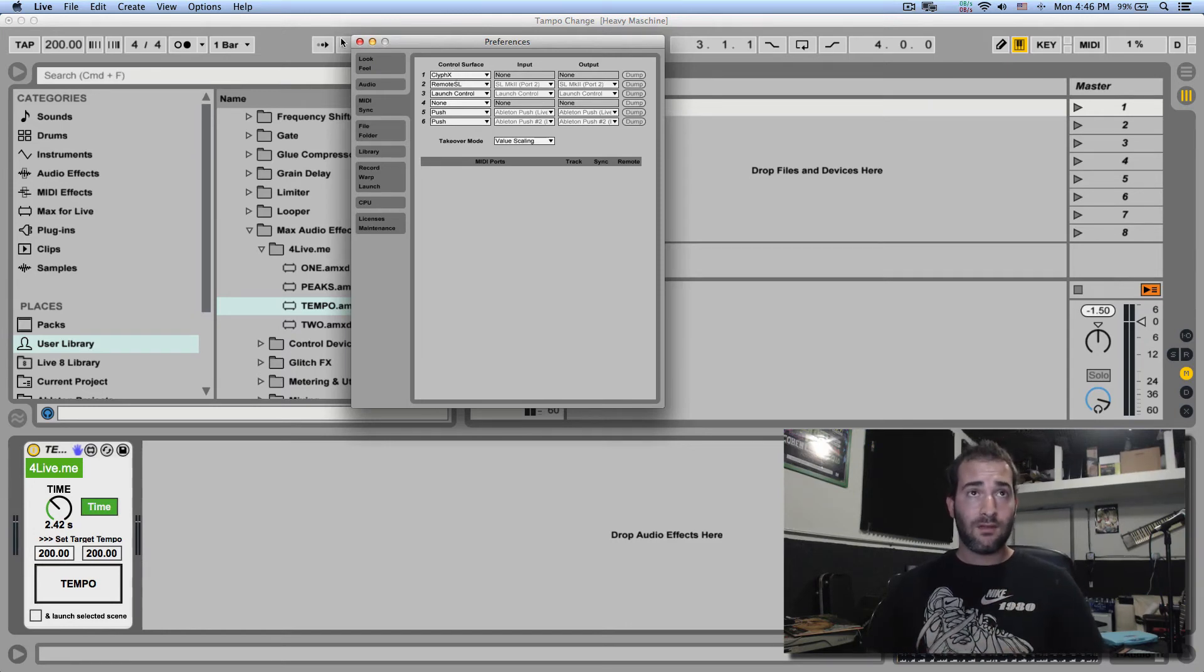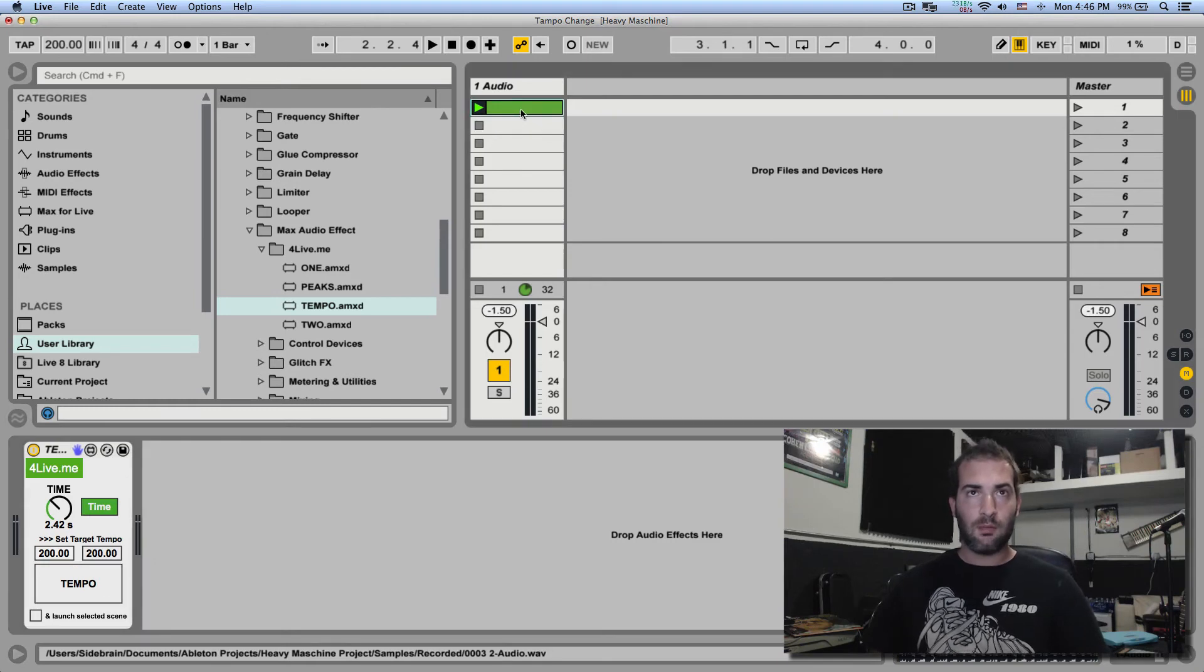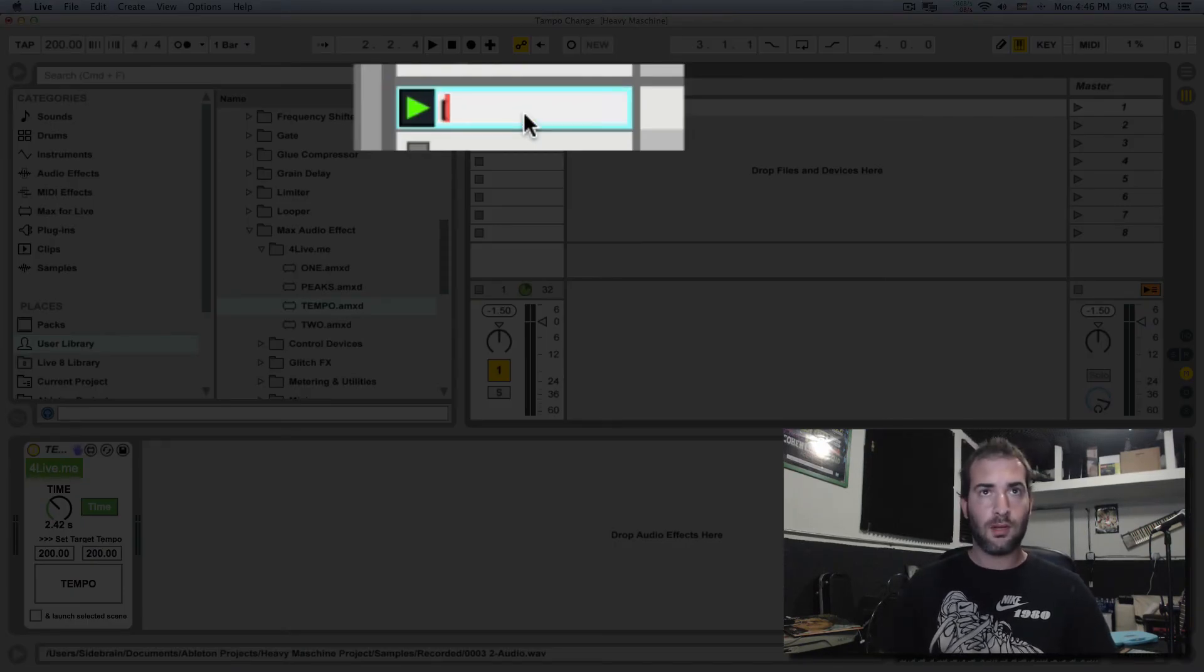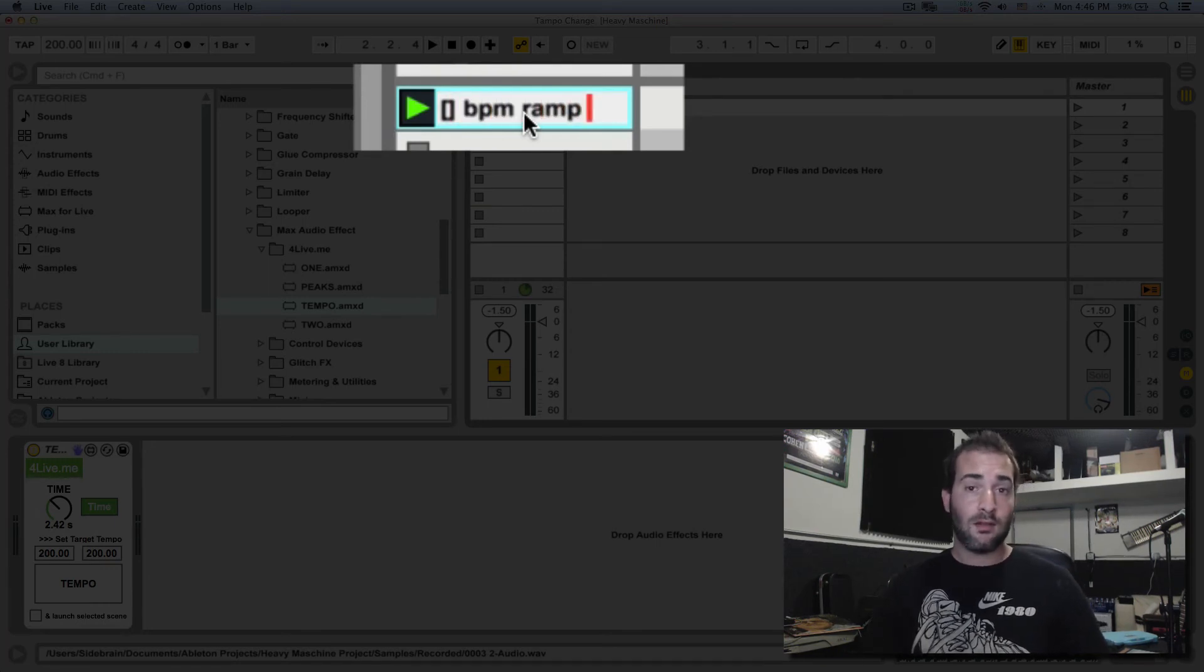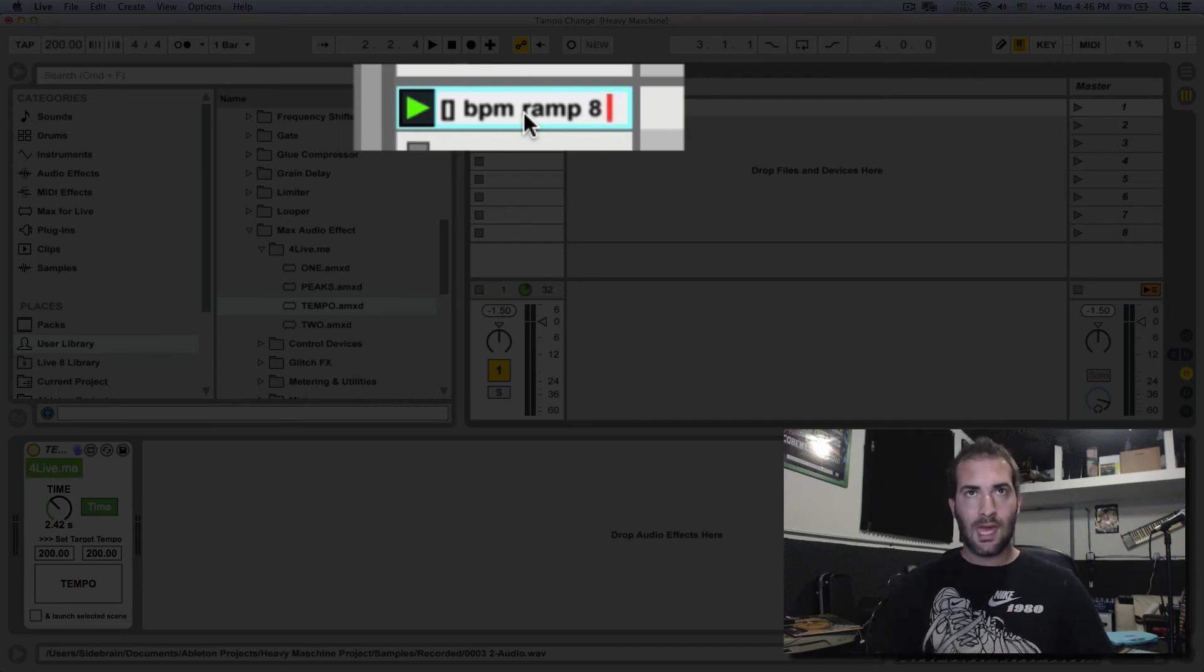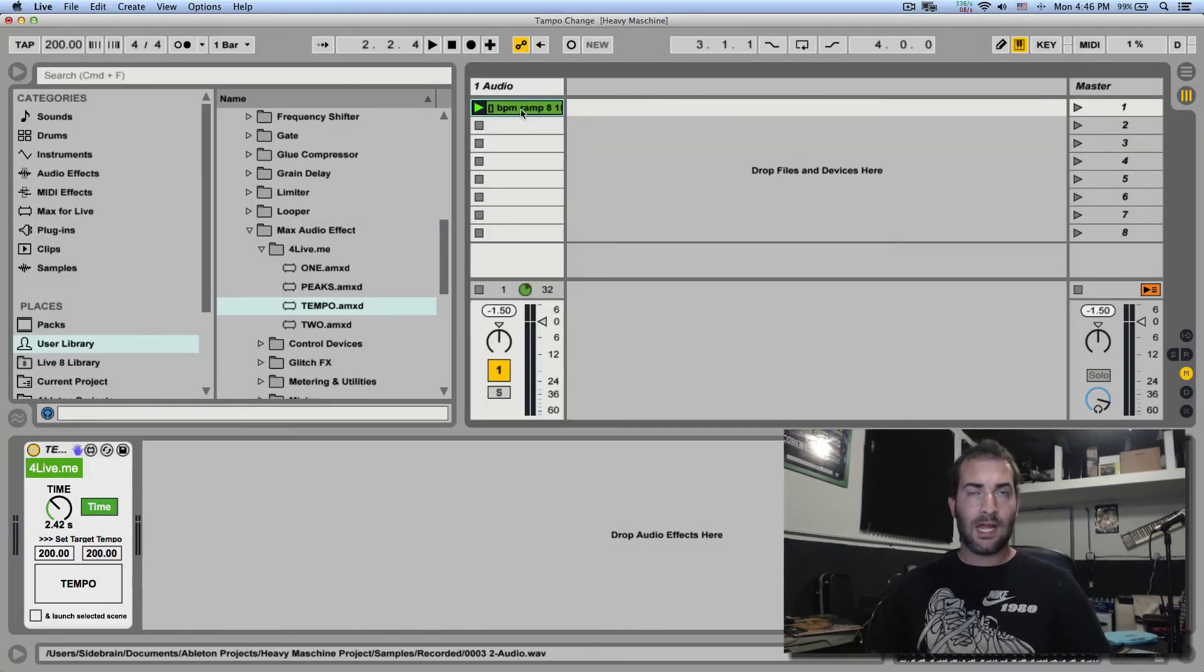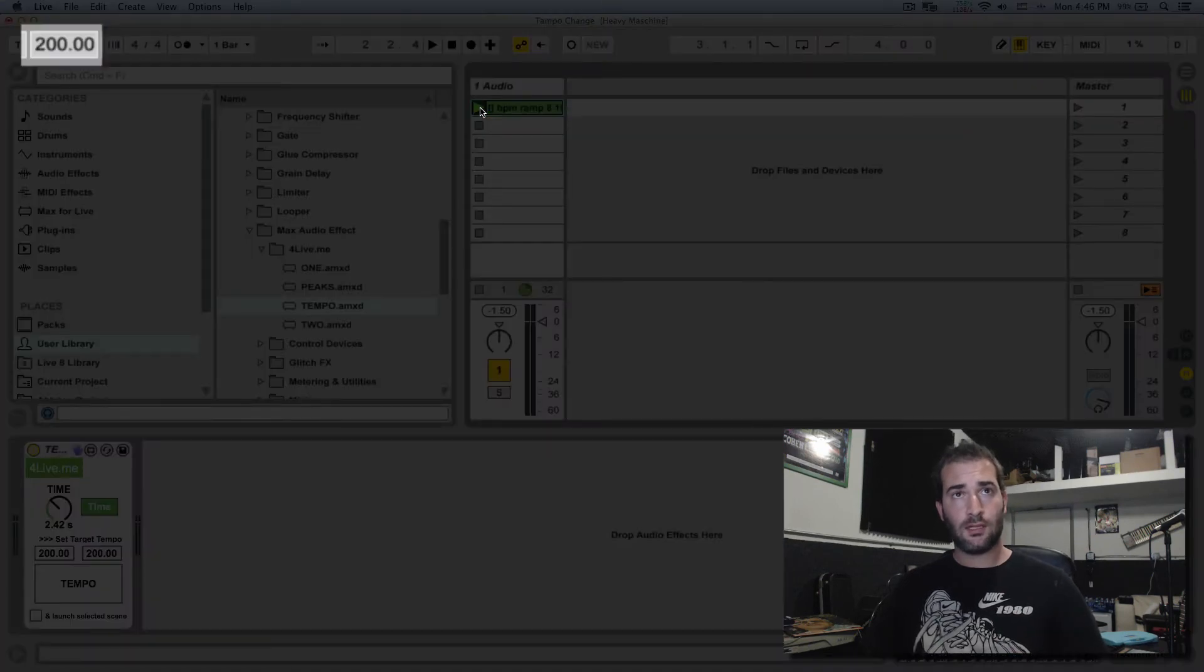And one of the actions is gradually changing the BPM. So if I rename this clip here that I have, this drum loop, I'm going to rename it. I'm going to do open and close bracket and then BPM ramp, and then the duration in beats of how long I want this ramp to happen, so let's say over 8 beats, and the destination BPM, let's do 150. Now if I launch this clip we're going to see the BPM change from 200 over 8 beats to 150.